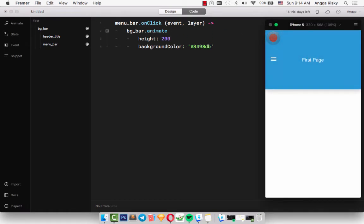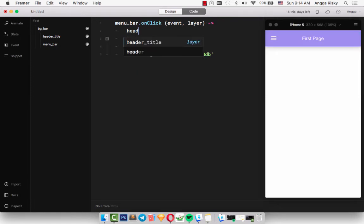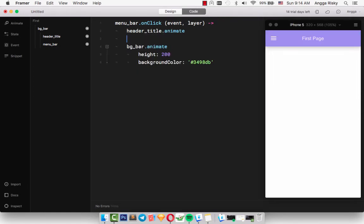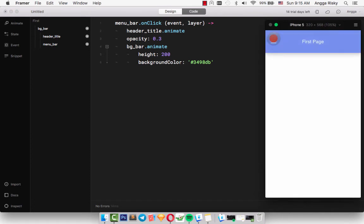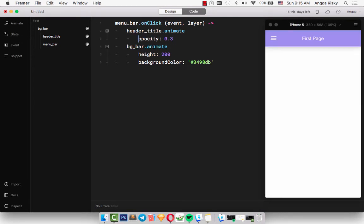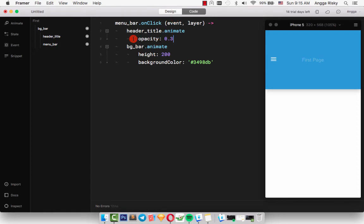And enter, and the opacity is 0.3. Why doesn't it work? Because we forgot to press the tab. So when we click here, it's working. Be careful when you are coding in Framer - you need to tab properly. And I want to make the menu_bar have animation.